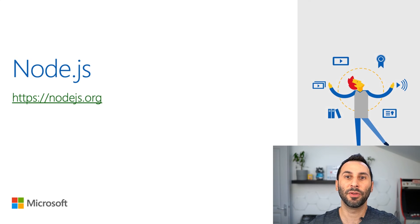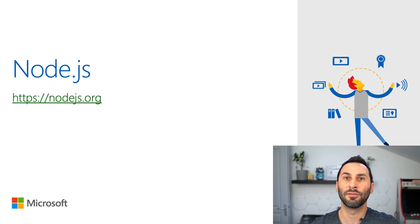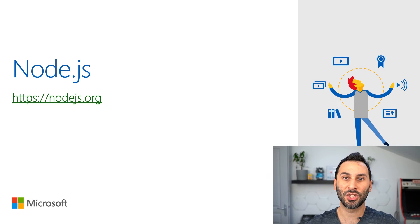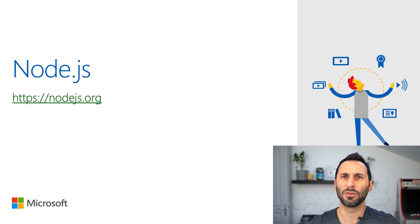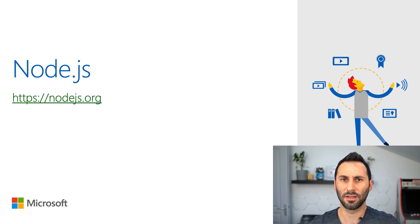Okay. The second thing that you will need to develop JavaScript applications is Node.js. But what's Node.js?